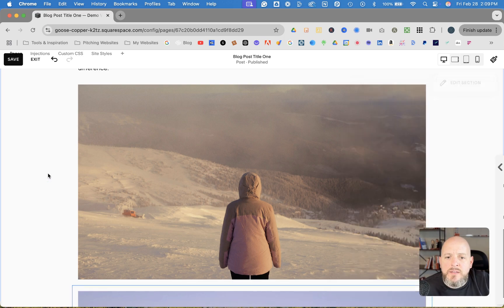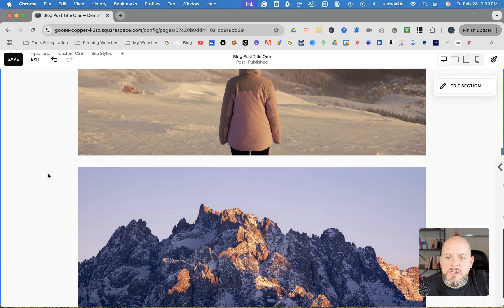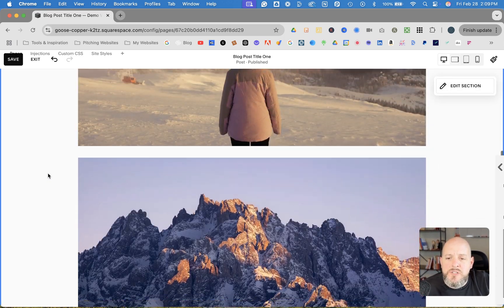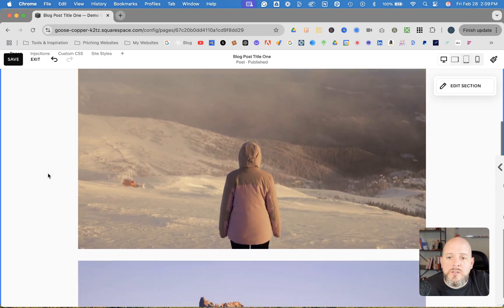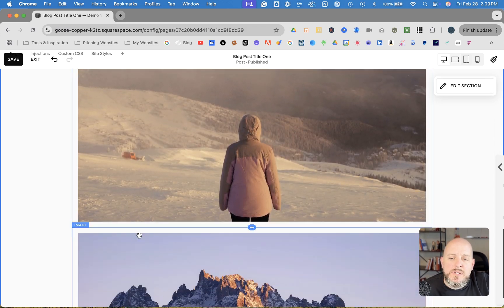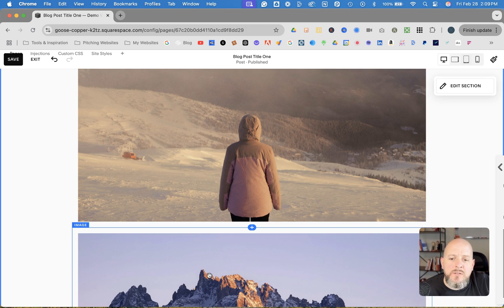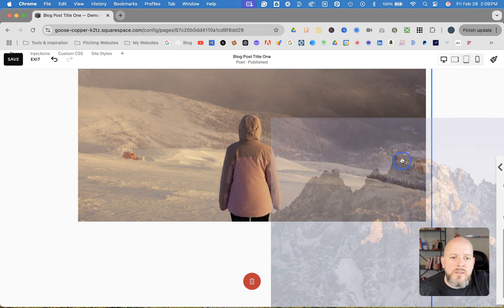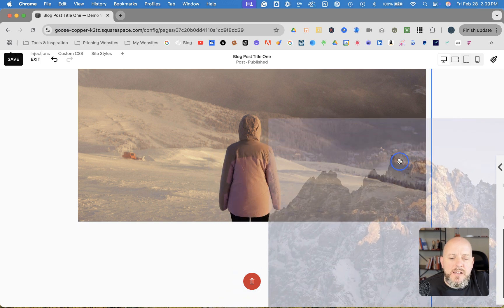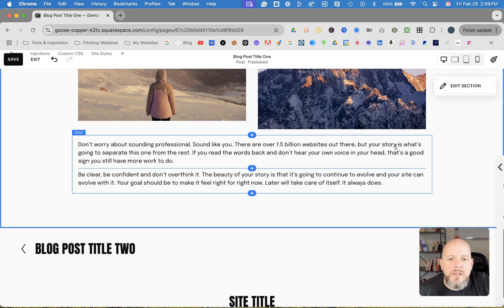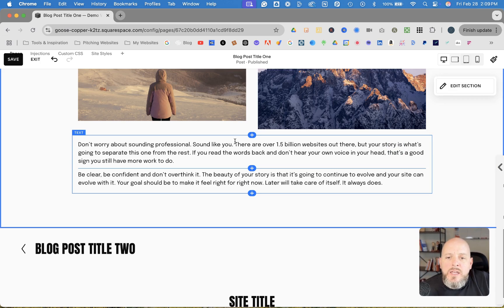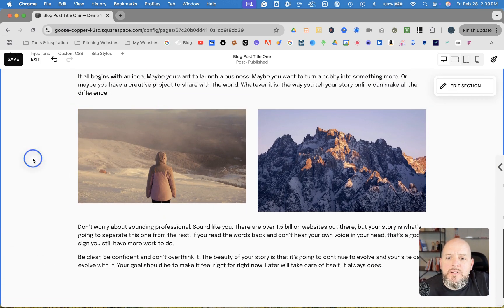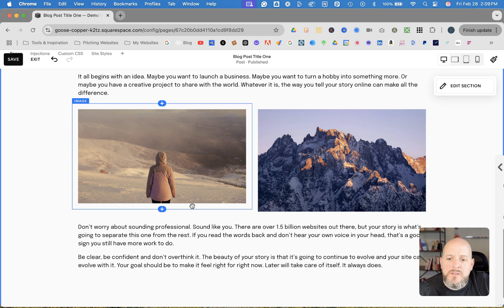And then you'll see the images are one on top of the other. Now, if you wanted them stacked beside each other, all you have to do is simply click—we'll click the bottom image and we'll drag it beside the other one here. And now you have the two images there.